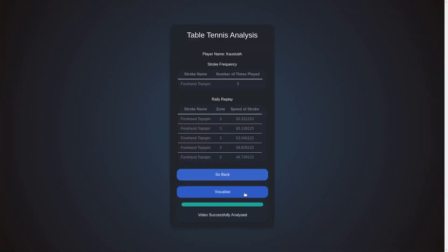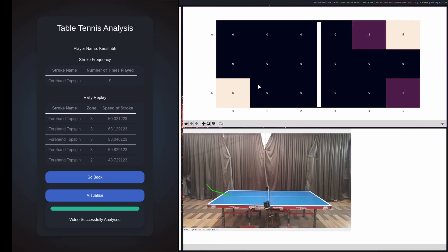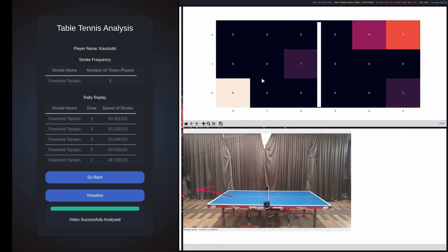As we can see, there is a stroke frequency table that tells us the count of each stroke in the rally, and the rally replay table that gives statistics like the zone in which the ball has pitched and the speed of the ball. The player can also visualize the session by clicking on visualize. On the top, we can see the zone heat map, and at the bottom, we can see the trajectory of the ball in each stroke. With further fine tuning of the UI, we can filter out statistics and visualizations based on the various strokes played in the session.